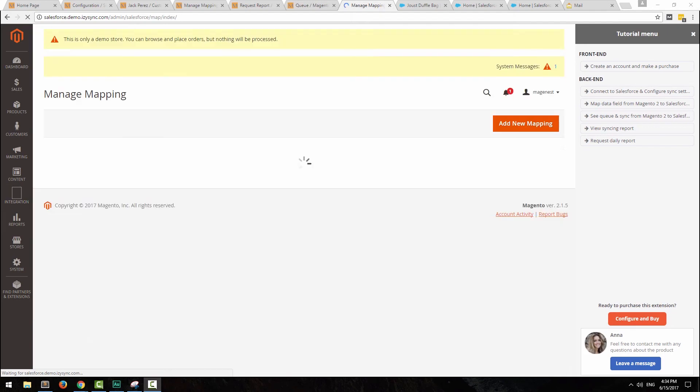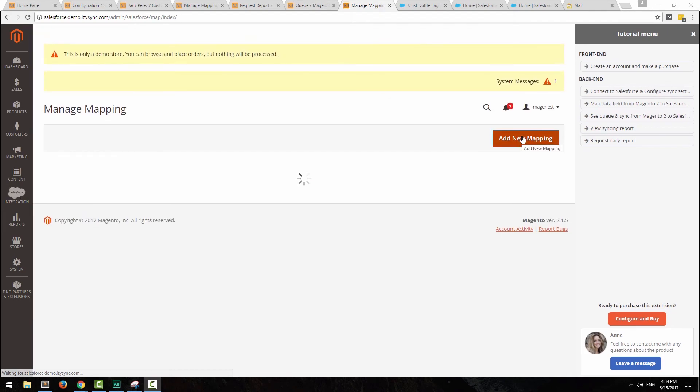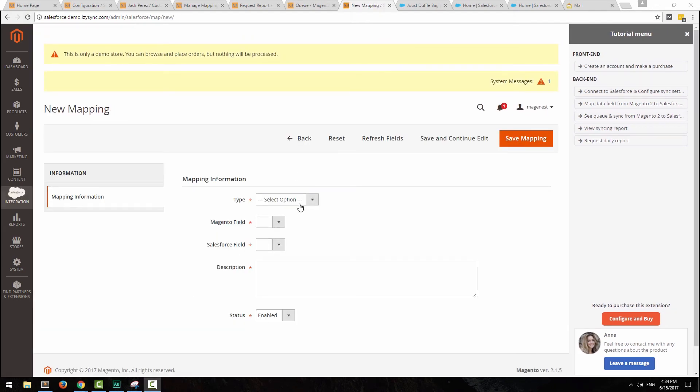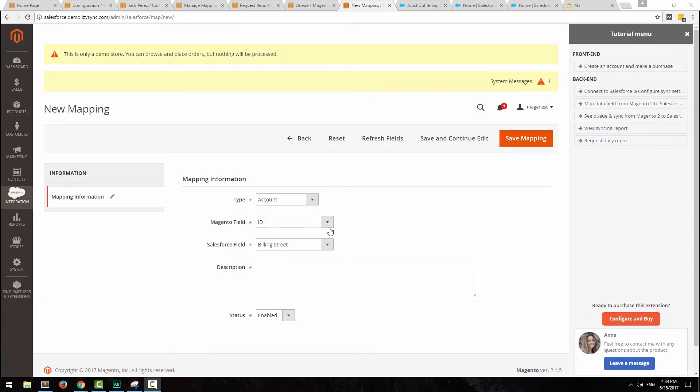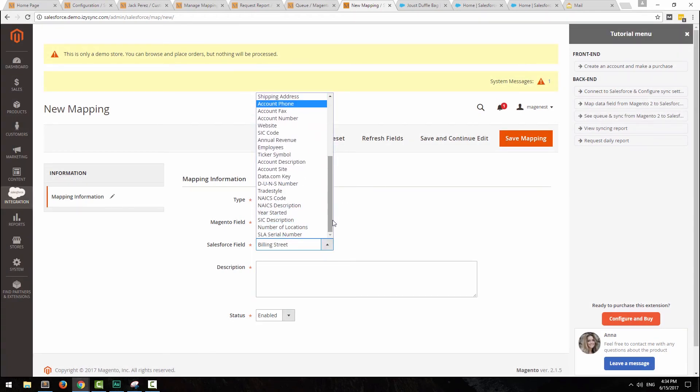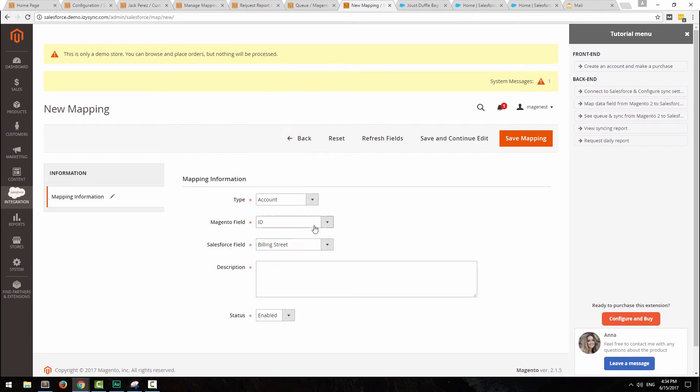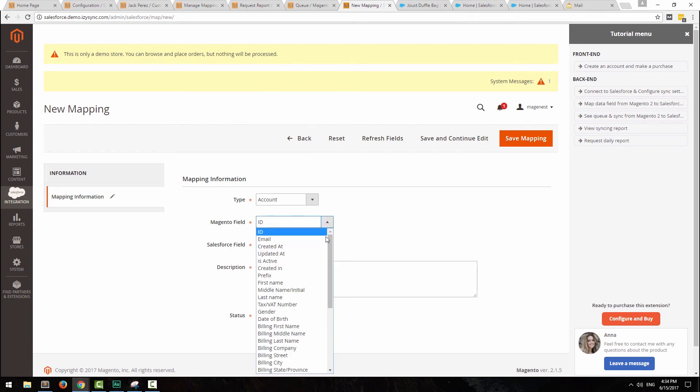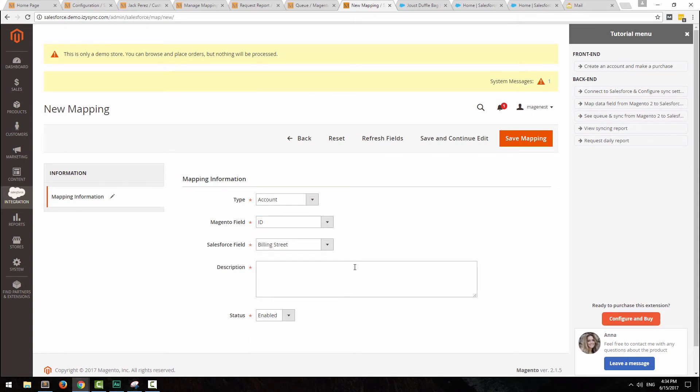Field mappings allow you to customize your synchronization. At the new mapping page, choose the type, then two fields of Magento and Salesforce that you want to sync. The extension supports more than 100 fields from Salesforce. That will give you a lot of freedom in customizing your synchronization.